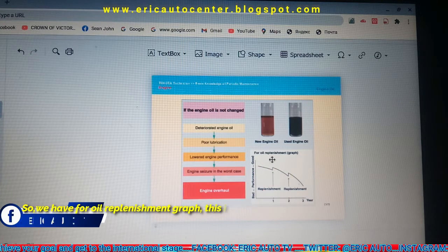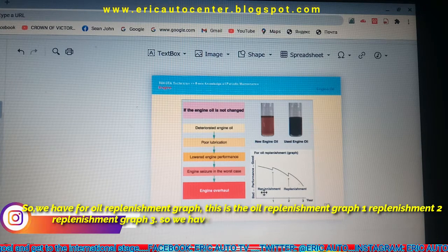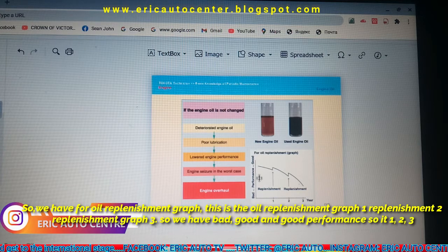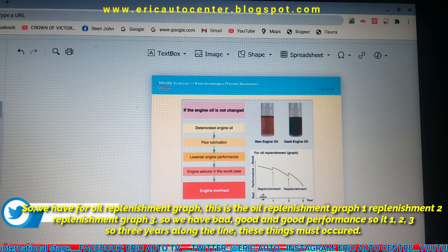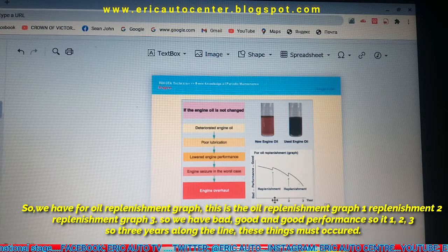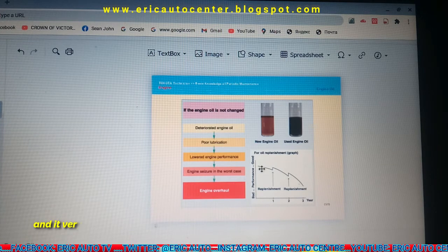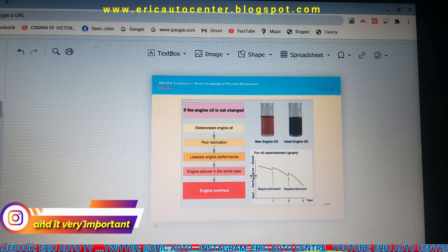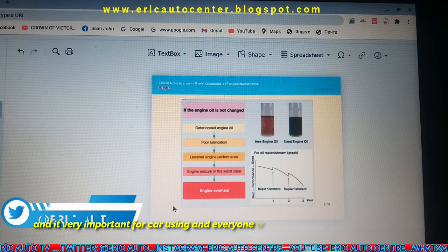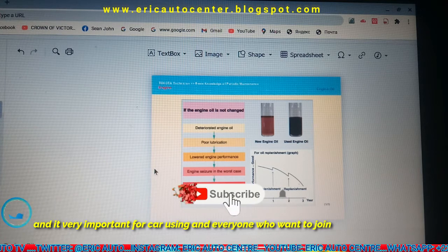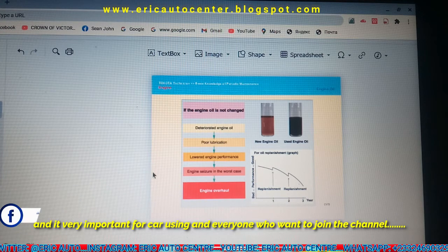We have the oil replenishment graph here. We have replenishment graph one, replenishment graph two, and replenishment graph three, showing bad, good, and triple-A good performance levels. So over a period of three years, this outcome has occurred. This is very important for vehicle users, car owners, mechanics, and technicians. It also helps you know more about your car, so you won't end up spending unnecessary money on repairs that make the vehicle worthless.